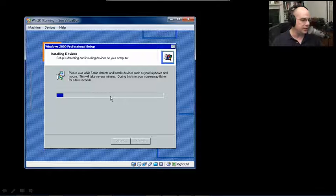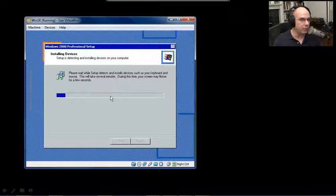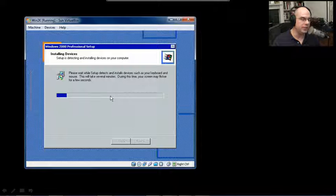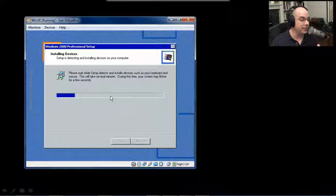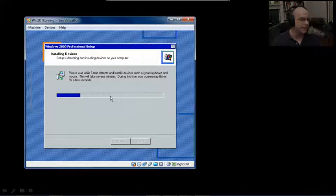This now goes through a process of installing different drivers - a video driver, a keyboard driver, a mouse driver. It tries to figure this out on its own and install the appropriate drivers. It even tells you your screen might flicker a little bit during this process.